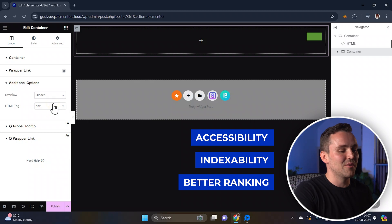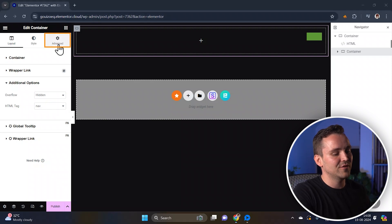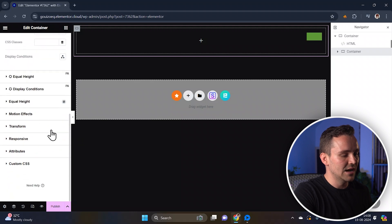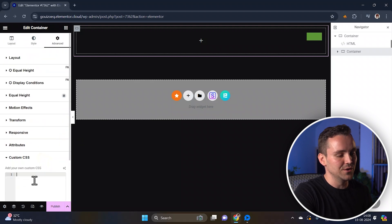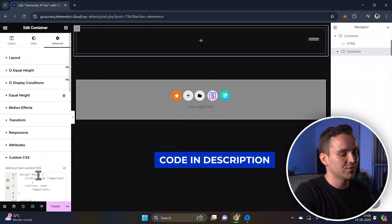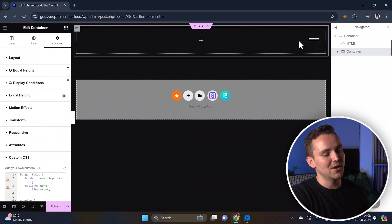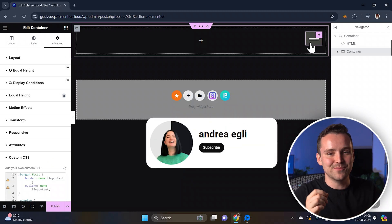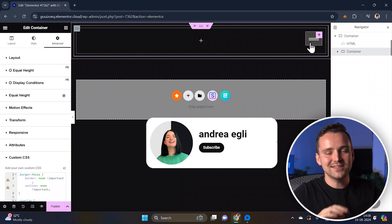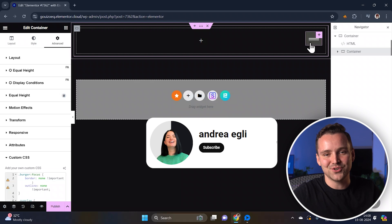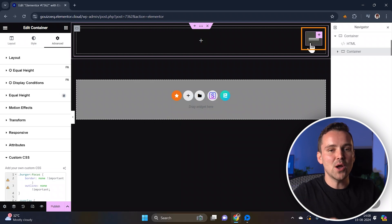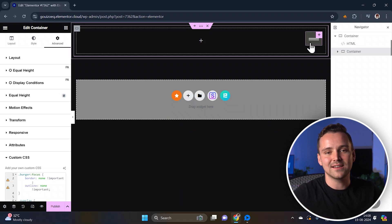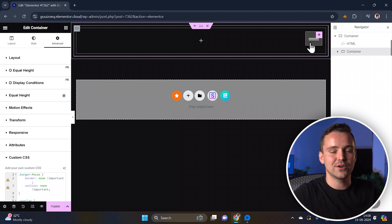Now to create the burger menu, go back to the advanced settings for your container. Scroll down and in the custom CSS field, paste the CSS code from the description below. Big thanks to Andrea for the GSAP code that makes this animation possible — it's a game changer for smooth transitions. You should now see the burger menu appear, and you can also tweak this CSS later to fine-tune the design.